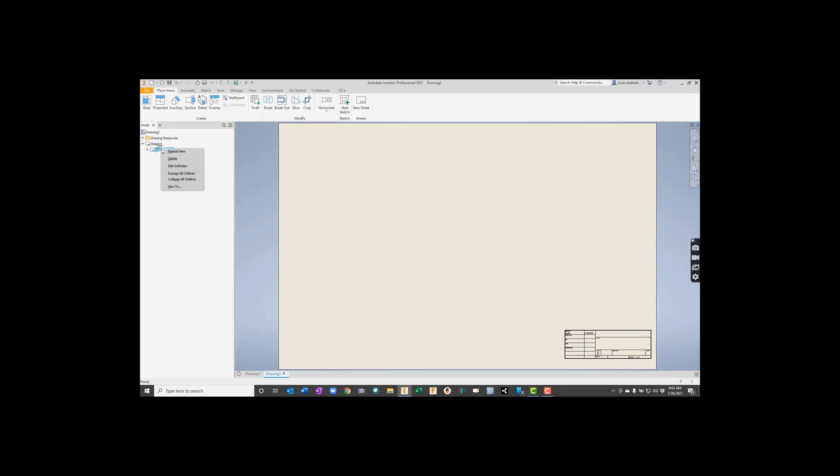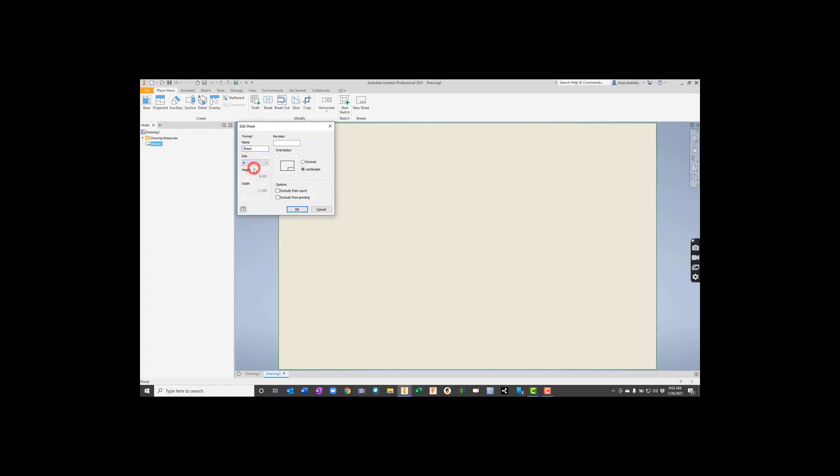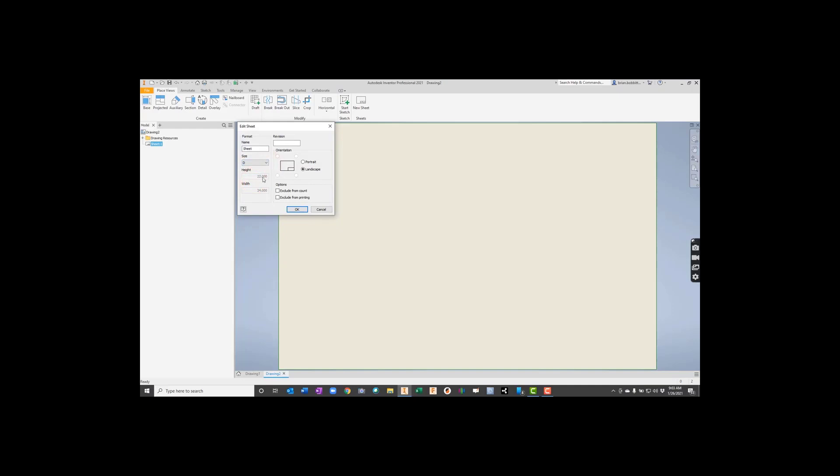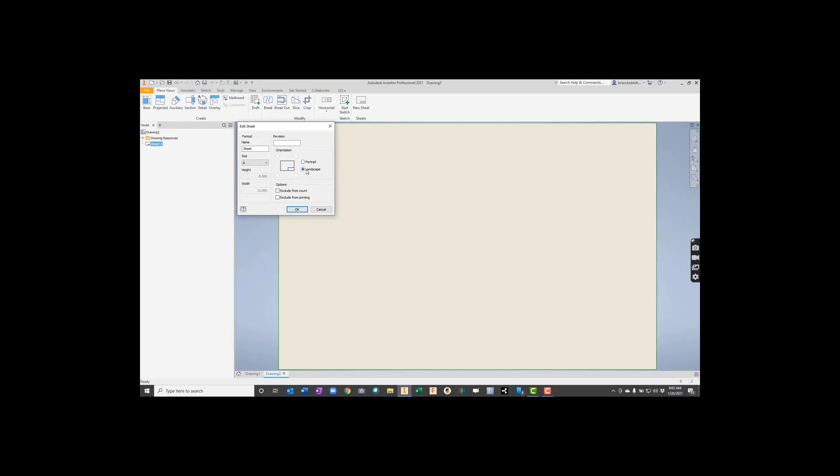We're also going to right-click on this ANSI large and hit delete. We'll right-click and say Edit Sheet. We want to make this size A because the default was D here, and if you look, it's 22 inches high by 34 inches wide, so it's a pretty big sheet of paper we don't have. So we're going to go to size A, and that's 8.5 by 11, a standard piece of paper. And we can say we want it either portrait or landscape. Most of the time we just put landscape.